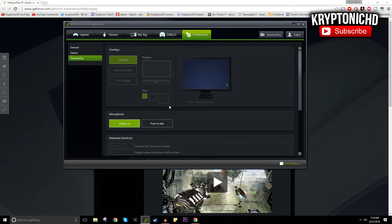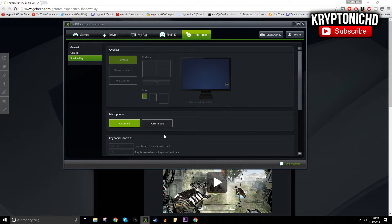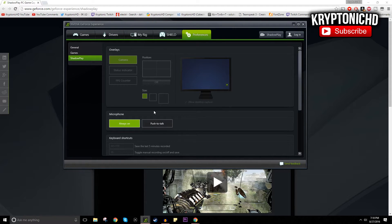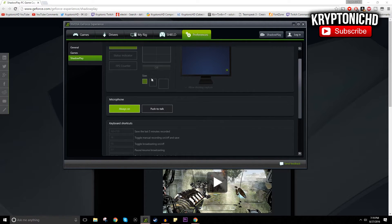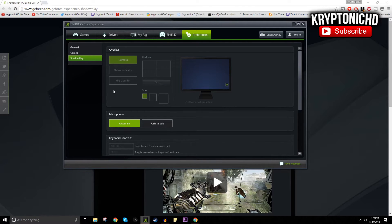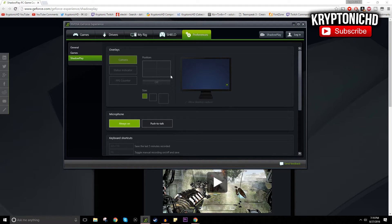Just use the footage because for some reason the microphone that NVIDIA ShadowPlay picks up isn't always the greatest. You can always set your hotkeys. You guys can see I have my hotkeys right there. You can set up an FPS counter, status indicator, and all these different things that you can definitely try out for yourselves.